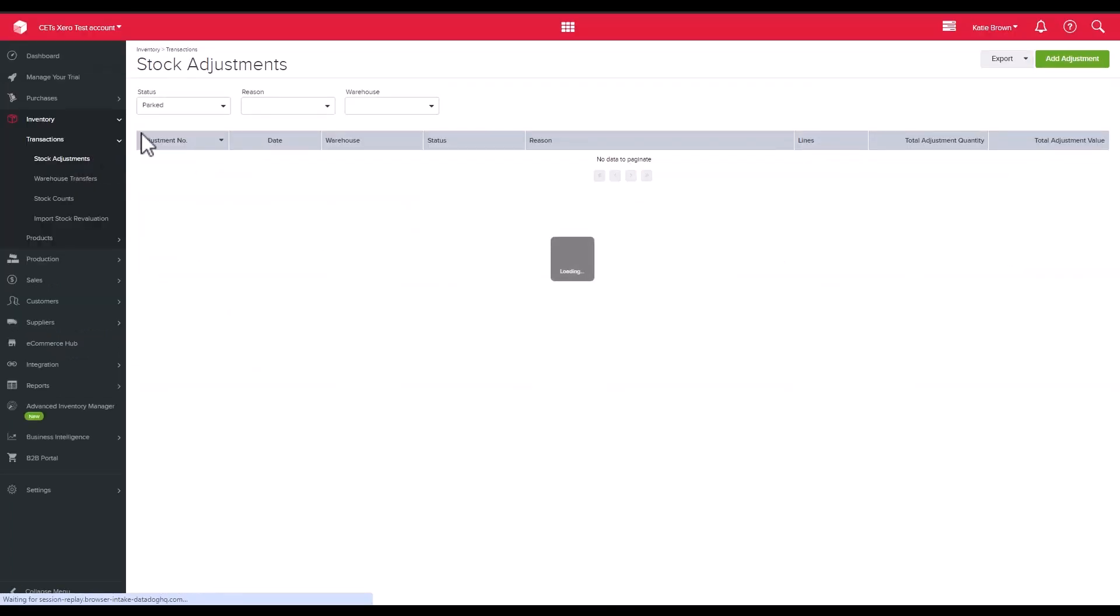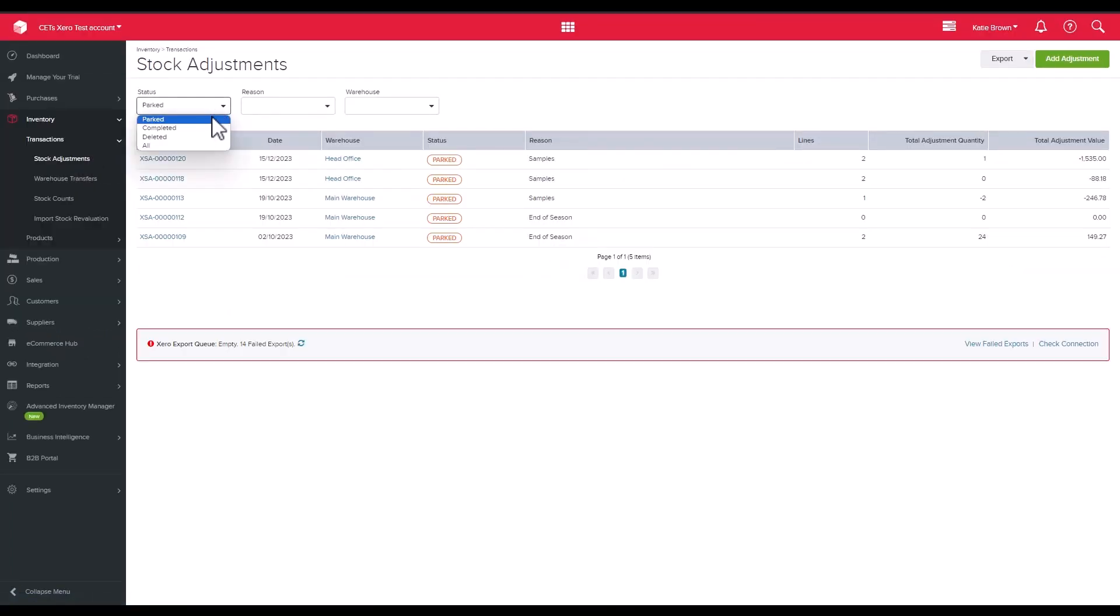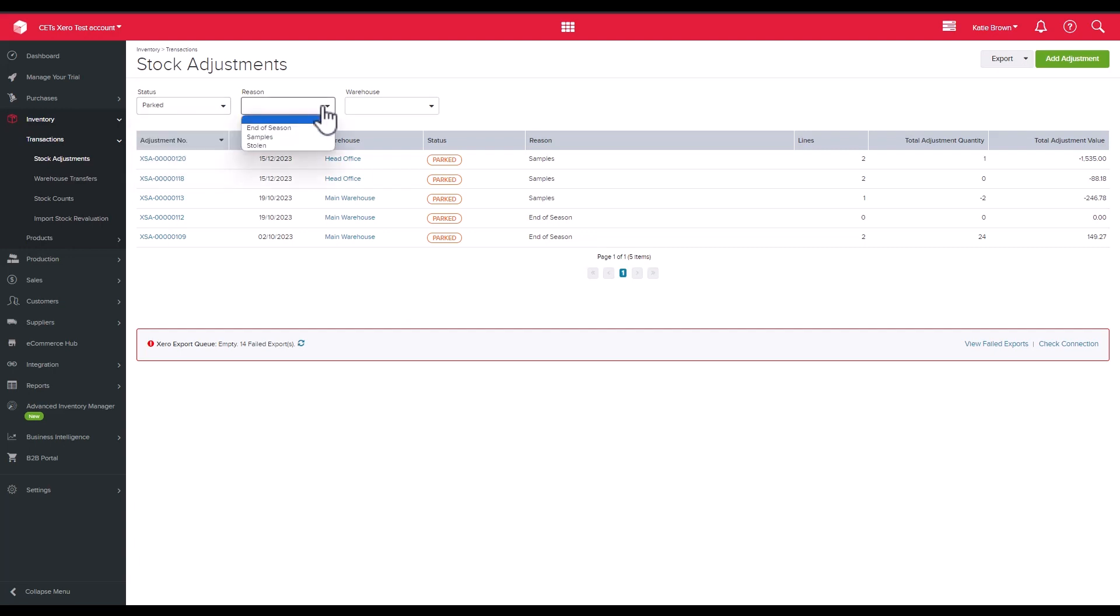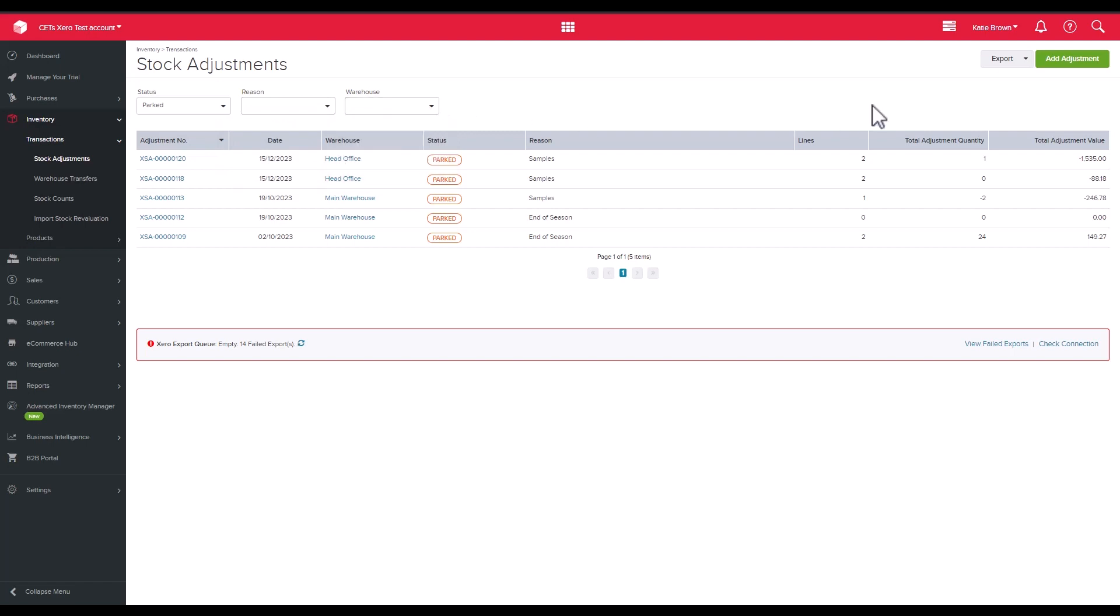On the screen we can filter our view of our parked, completed, deleted, and all adjustments, and also filter further by a reason and warehouse. But let's focus on adding an adjustment.